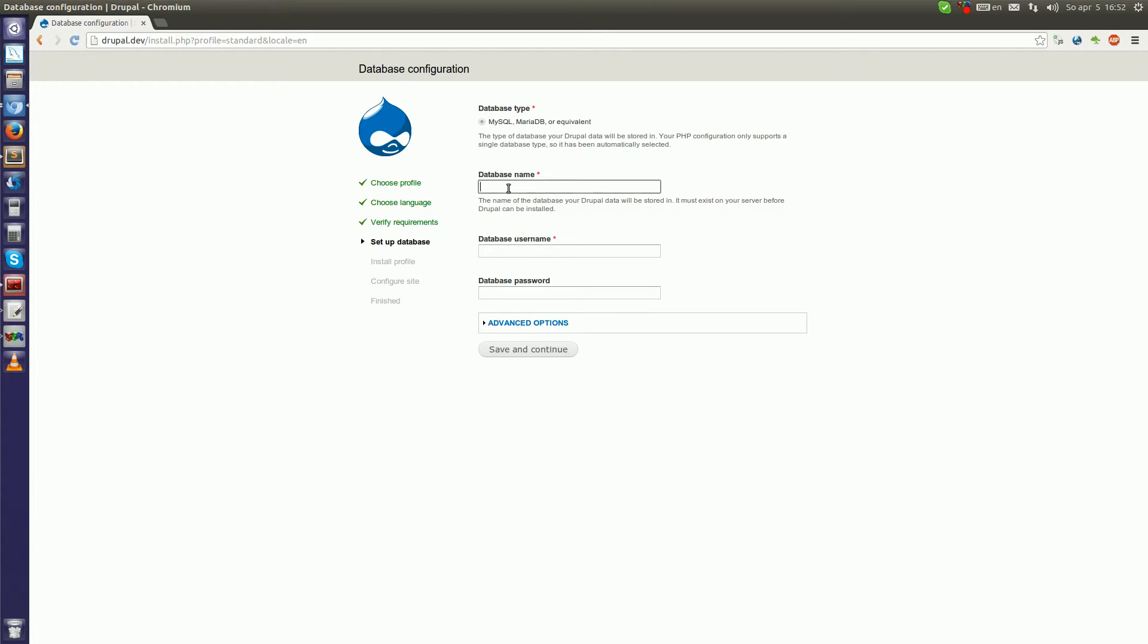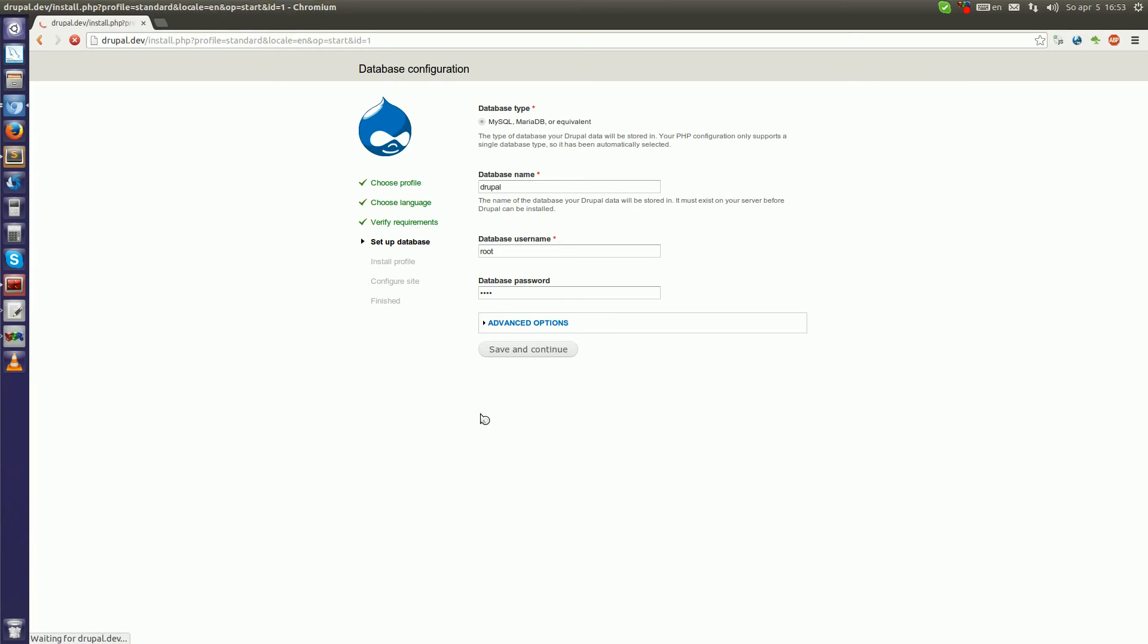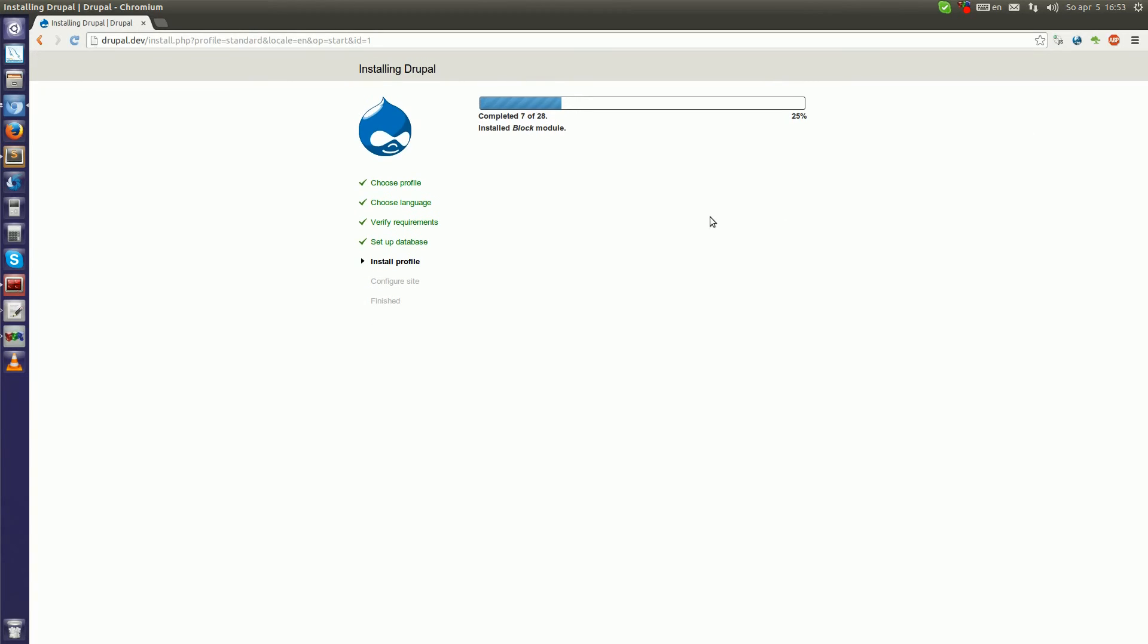Now the database name. As you remember, we created the database name 'drupal'. Database username, for me it's root and password is also root. Now save and continue. I hope it will run. Yes. Now as you can see, it is installing the core modules of Drupal. You will just have to wait a while, but it should be just a few seconds.